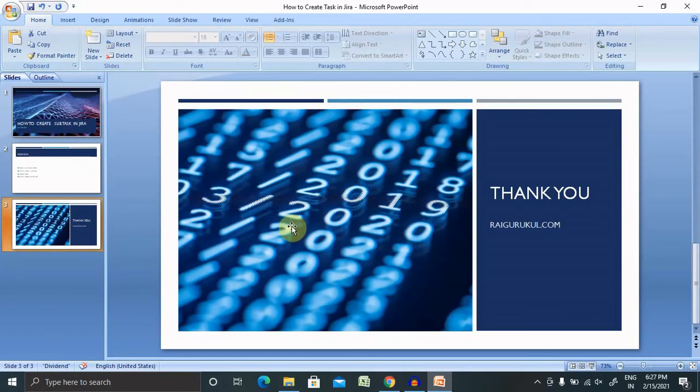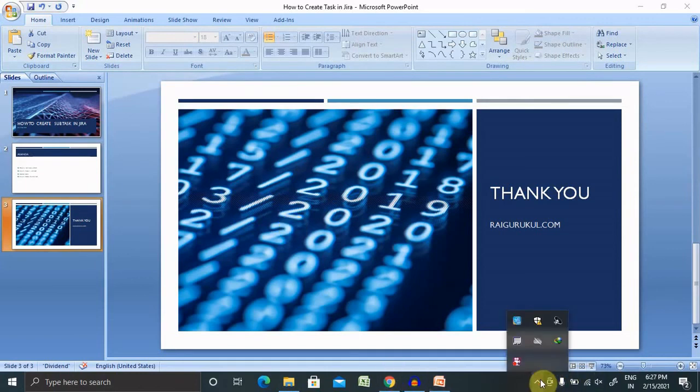Hope you liked this. If you really enjoyed this session, consider subscribing and pressing the bell icon for more updates. Thank you for watching.